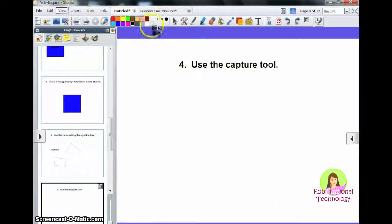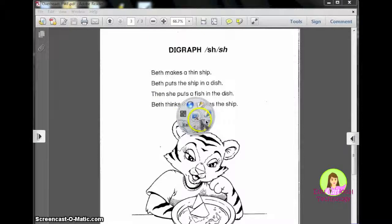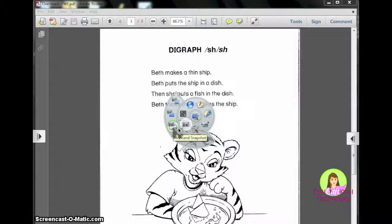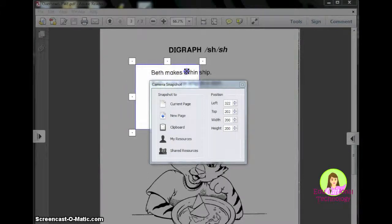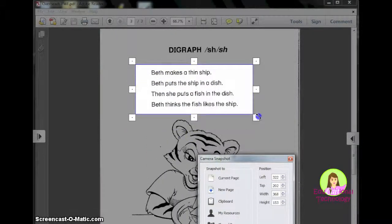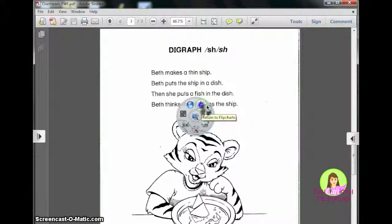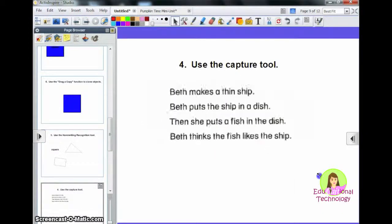Number 4: use the capture tool. To get to the capture tool, come to Desktop Tools and when you hover over it, you can see Capture. You have a bunch of different options: you could do a full screen to capture everything, just the window, a freehand draw around something, point to point, or an area snapshot. Select the area you want to capture, then choose whether you want it to go to the current page, a new page, or wherever you want to put it. It makes a fun camera noise, and then you can return to your flip chart and see your content was copied.